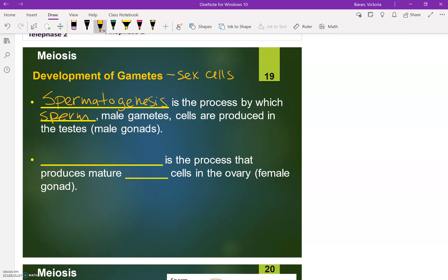In females, the process of meiosis specifically in males would be spermatogenesis because sperm would be made. And then meiosis in females, which is used to produce and make eggs, that is called oogenesis — yes, it's two O's. Oogenesis is the process that produces mature egg cells in the ovaries in females, that is the female gonads.